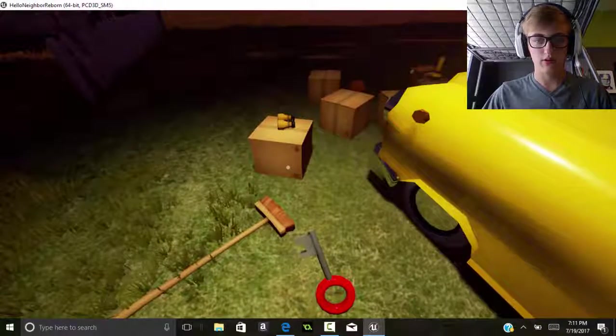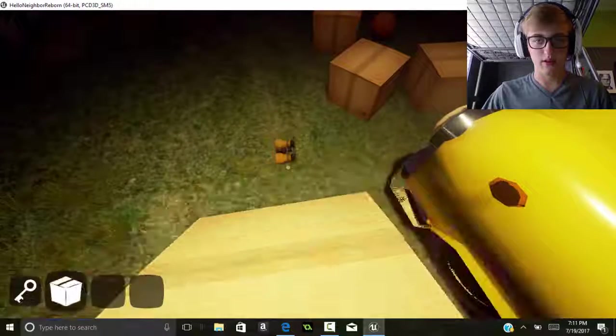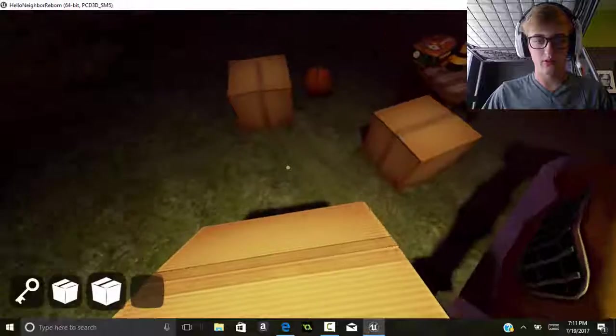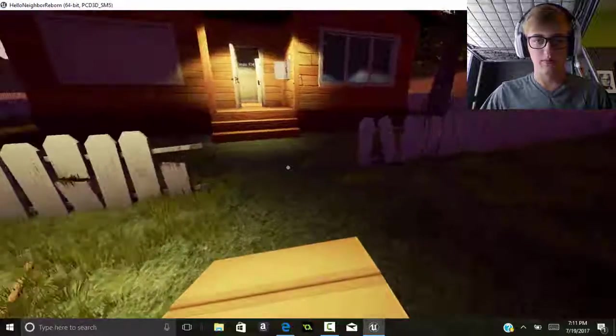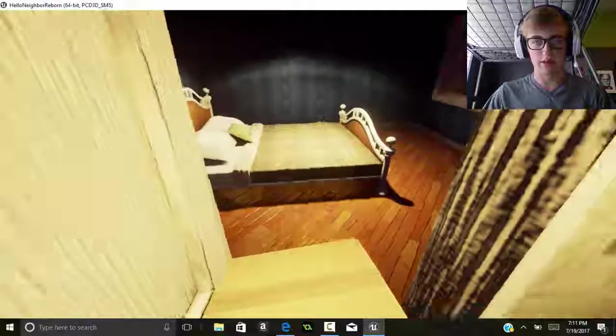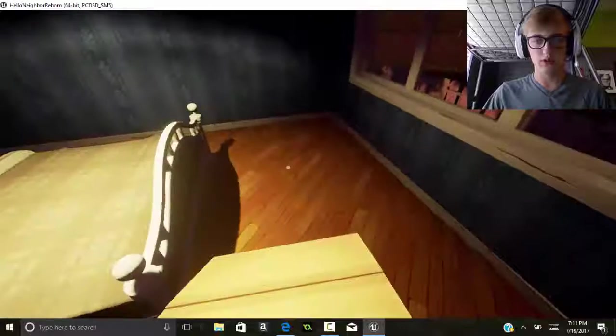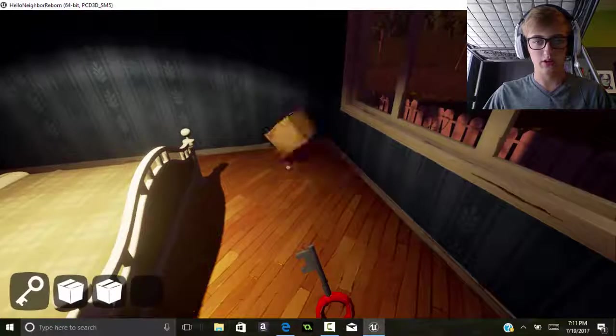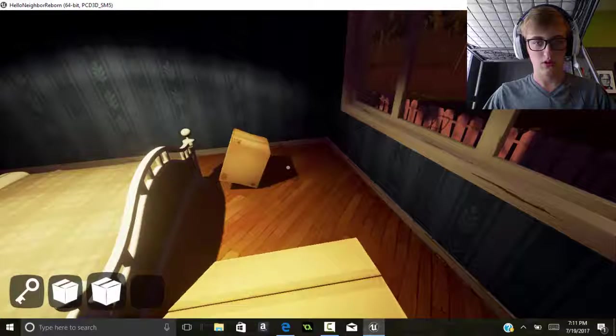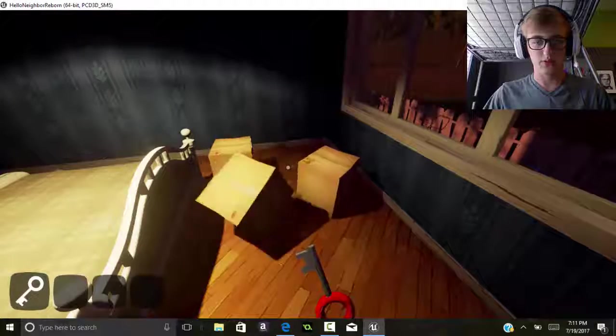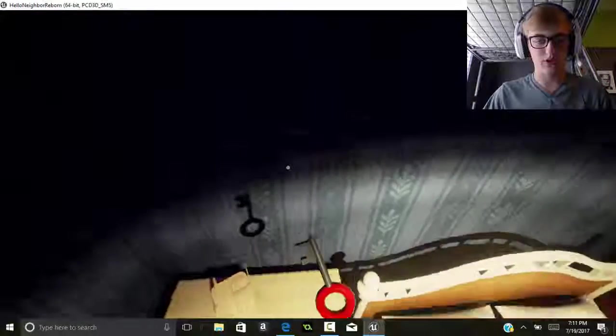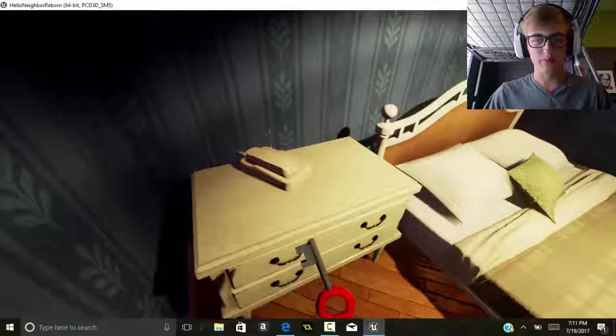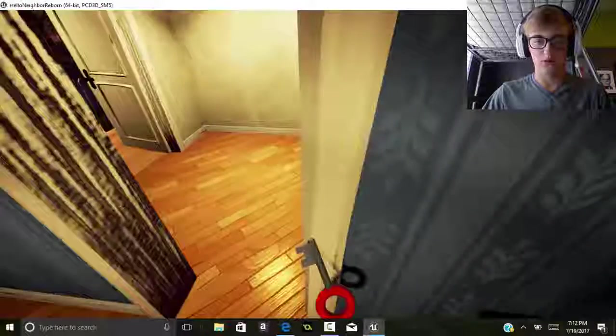Good thing we can stack more than one, I thought we had to carry it one at a time. Where should we put it? We'll just put it right over here. I wonder if we can answer this phone. Oh, why am I on the table? No, we can't do anything with it. This game is really glitchy.